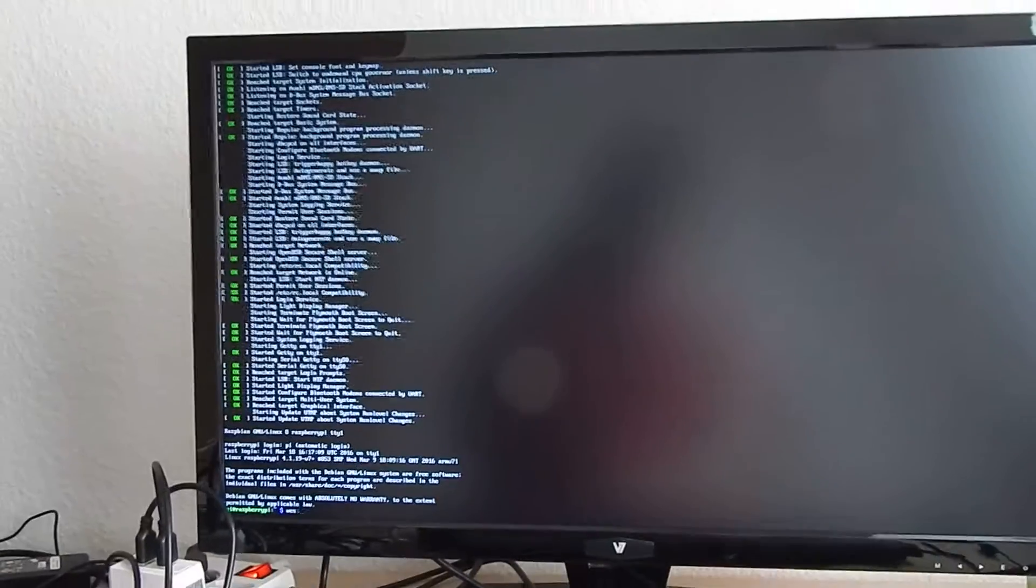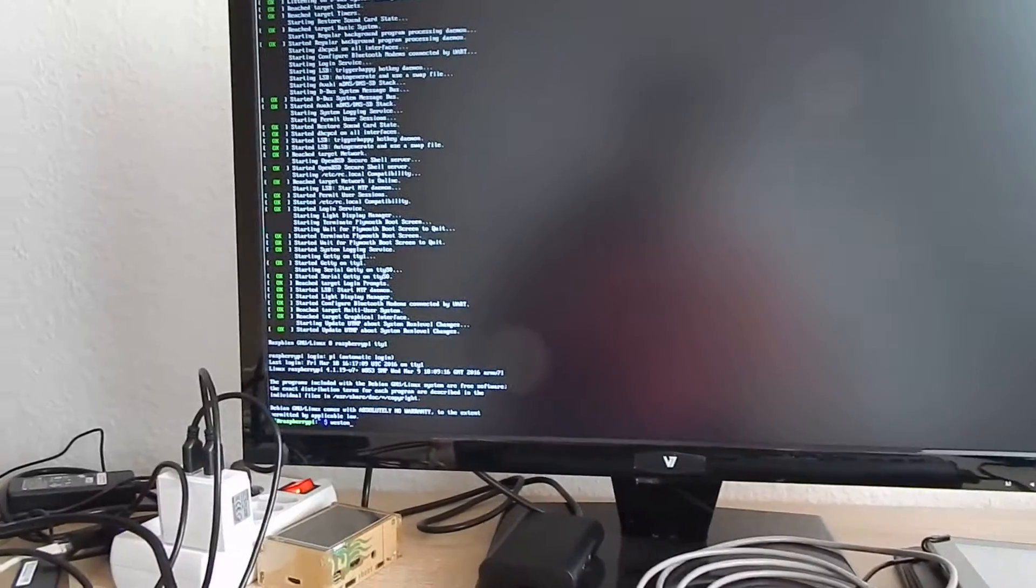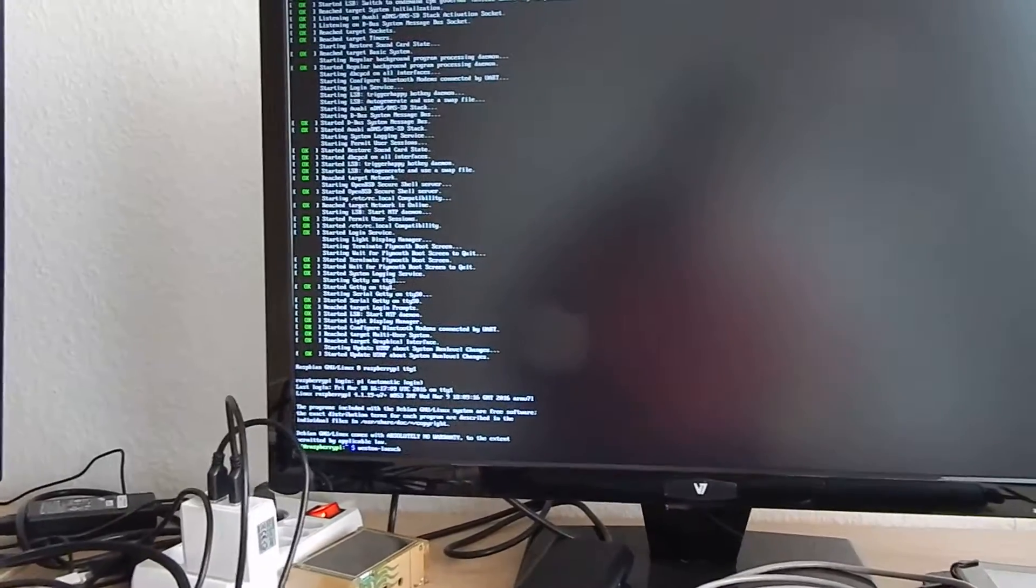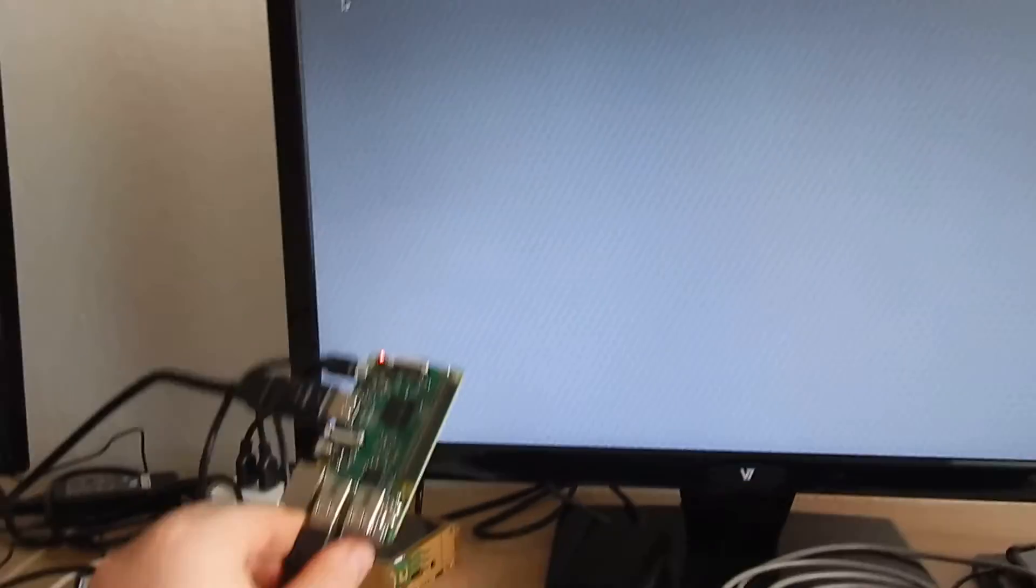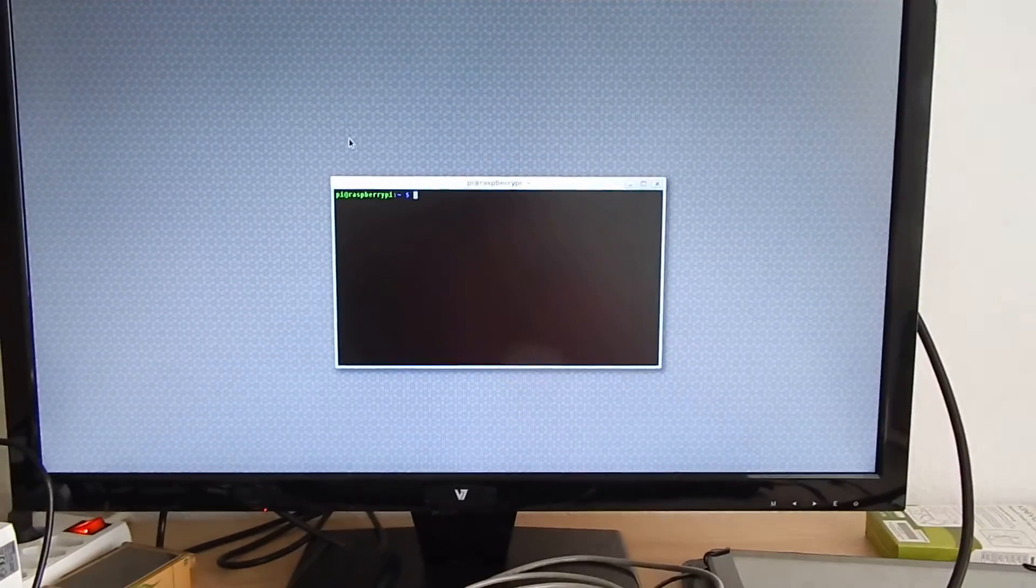So I can start Weston with weston-launch and here we have the Weston shell on the Raspberry Pi. One single button that opens the Weston terminal.